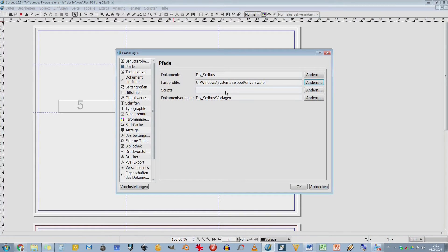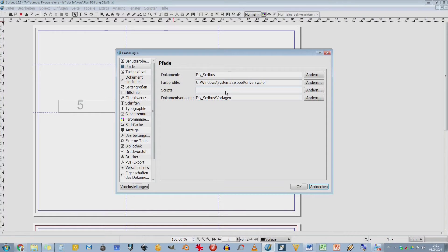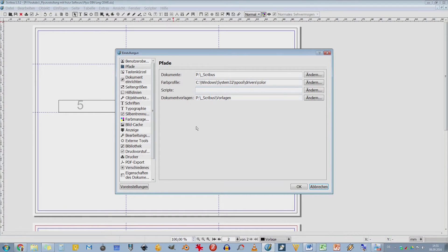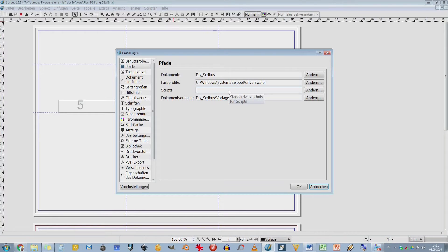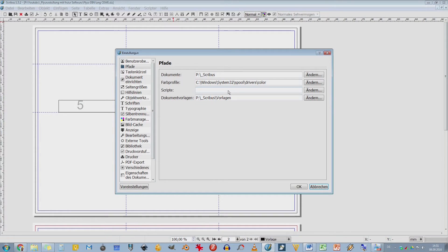Dann haben wir hier noch Skripte. Skripte ist ein ganz wilder Bereich in Scribus, denn man kann auch mit Scribus programmieren. Und das ist dann die Programmiersprache Python. Und da kann man diese Skripte in Scribus ausführen lassen. Da haben wir auch schon ein paar mitgeliefert, um einen Kalender zu erstellen oder Sonstiges. Und da kann man dann wirklich auch Stückchen für Stückchen Python-Programme erstellen. Und Scribus hat einen eigenen Python-Interpreter, der diese Programme dann ausführt.